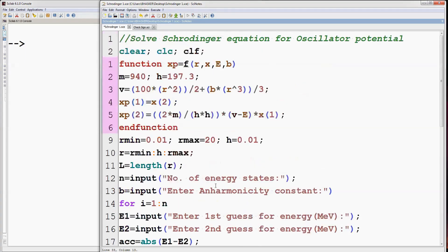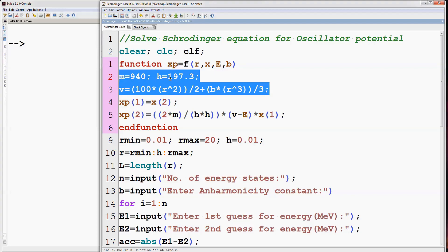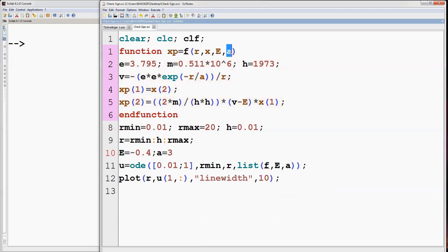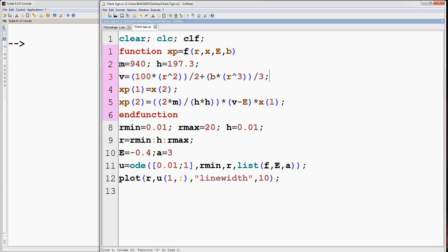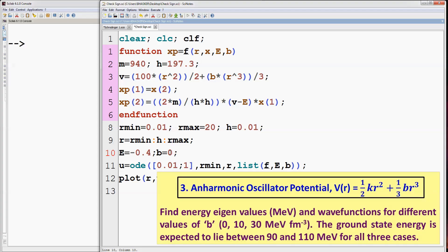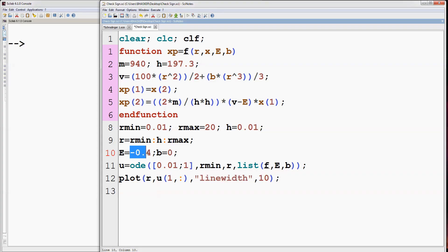First we have to find the range of energy in which the energy eigenvalue lies. Copy the two lines having the constants and the expression for potential, and move to the separate program to evaluate the energy range. Change A to B, paste those two lines, and change A to B in the list function also. Set anharmonicity constant B as zero. It has already been given in the problem that the ground state energy lies between 90 and 110 MeV — we can verify this.